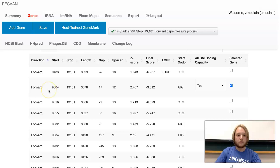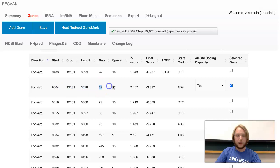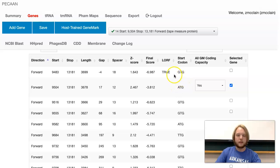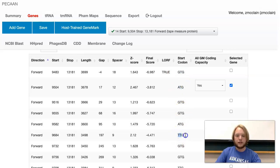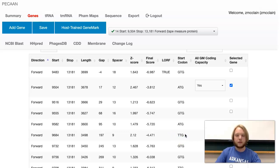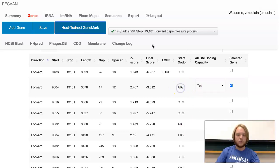I've explained what start codons are, what stop codons are, and what the length and gap are alongside the different types of start codons. GeneMark calls the GTG start codons and the ATG start codons, but it cannot read the TTG start codons. This is something to take into consideration when annotating a gene. However, this will not affect this demonstration because it is an ATG start codon.